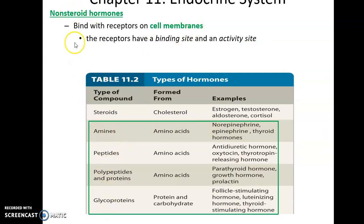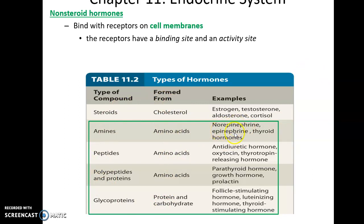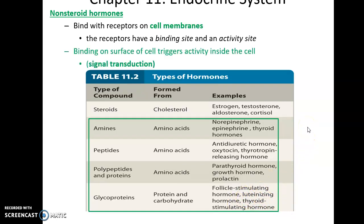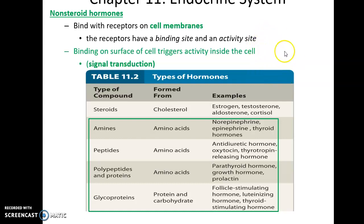Non-steroid hormones must bind to receptors on the cell membrane because they cannot cross it on their own. When they bind to the receptor, it triggers activity inside the cell — this is signal transduction: the signal is sent across the membrane, with the hormone on one side and the effect on the other. Examples include norepinephrine, epinephrine (also known as adrenaline), thyroid hormone, parathyroid hormone, and luteinizing hormone.